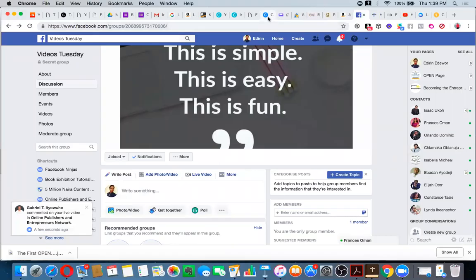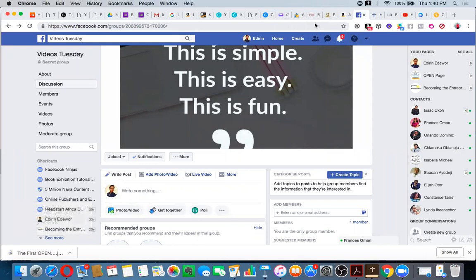Hello there, good day. I want to use this tutorial, this opportunity, to actually show you how to go live and share your screen on Facebook. A lot of people wonder how I'm able to do Facebook live webinars and actually share my screen and use slides to teach webinars on Facebook, so I want to show you how to do this.